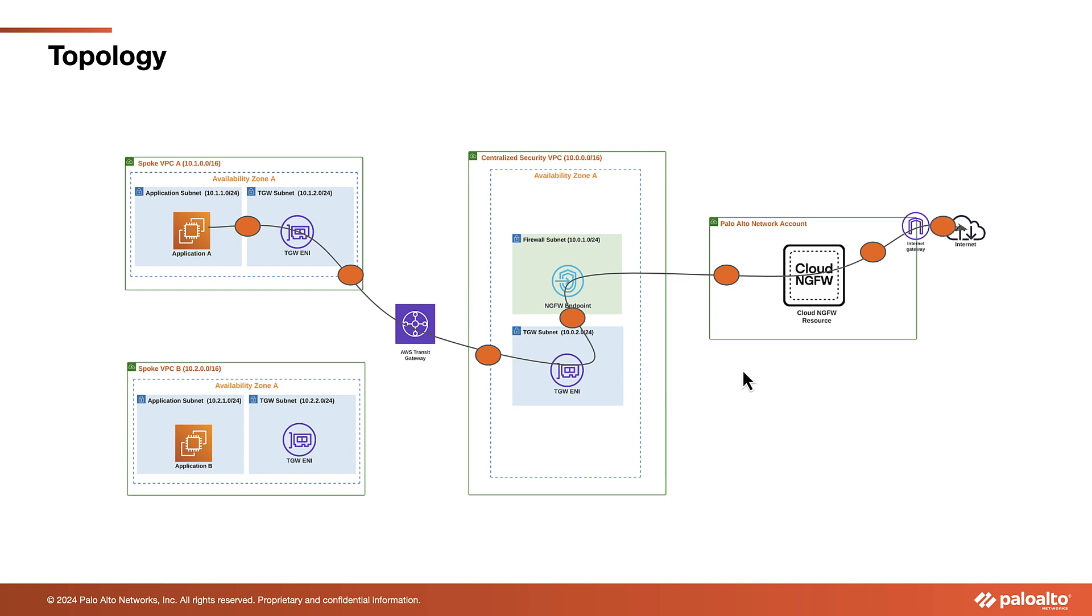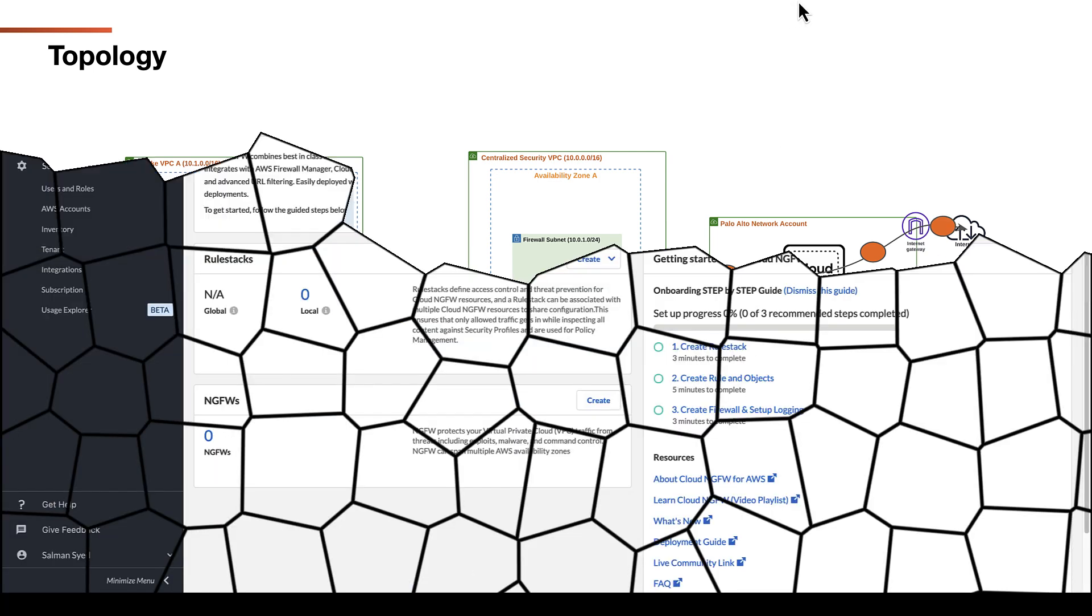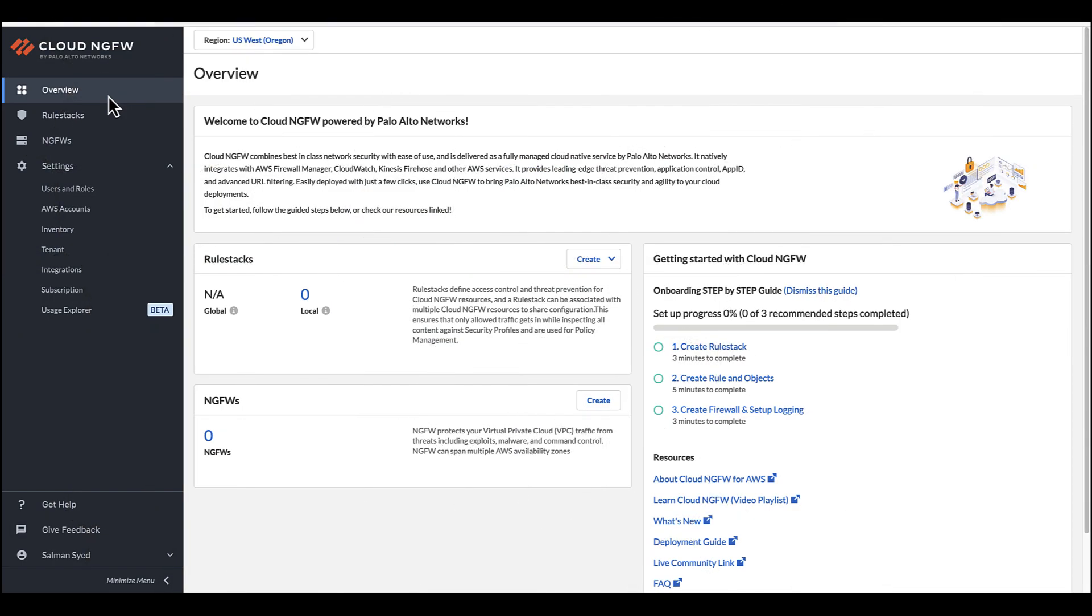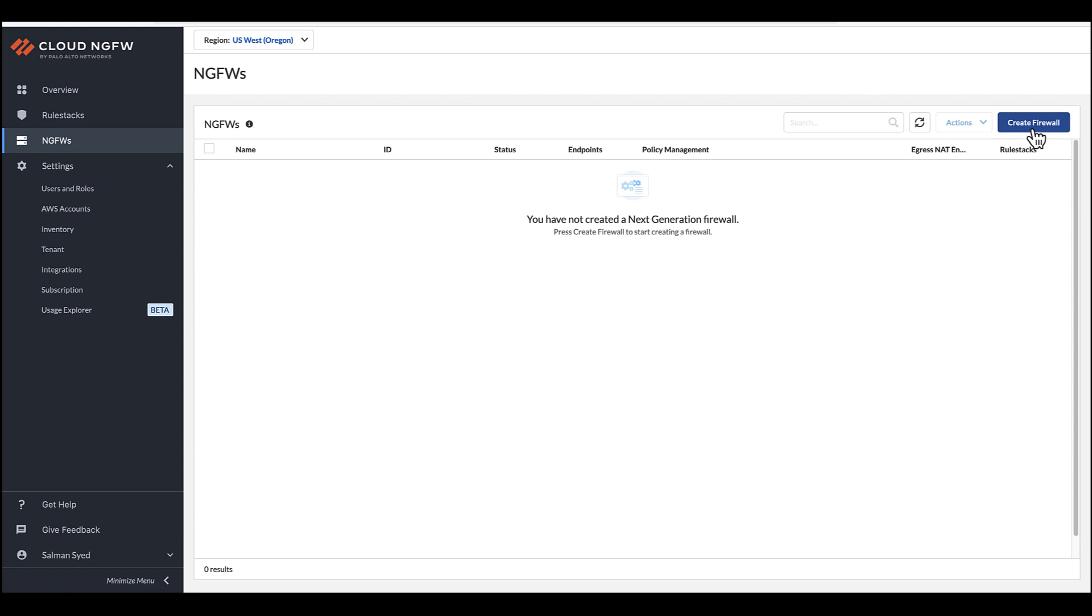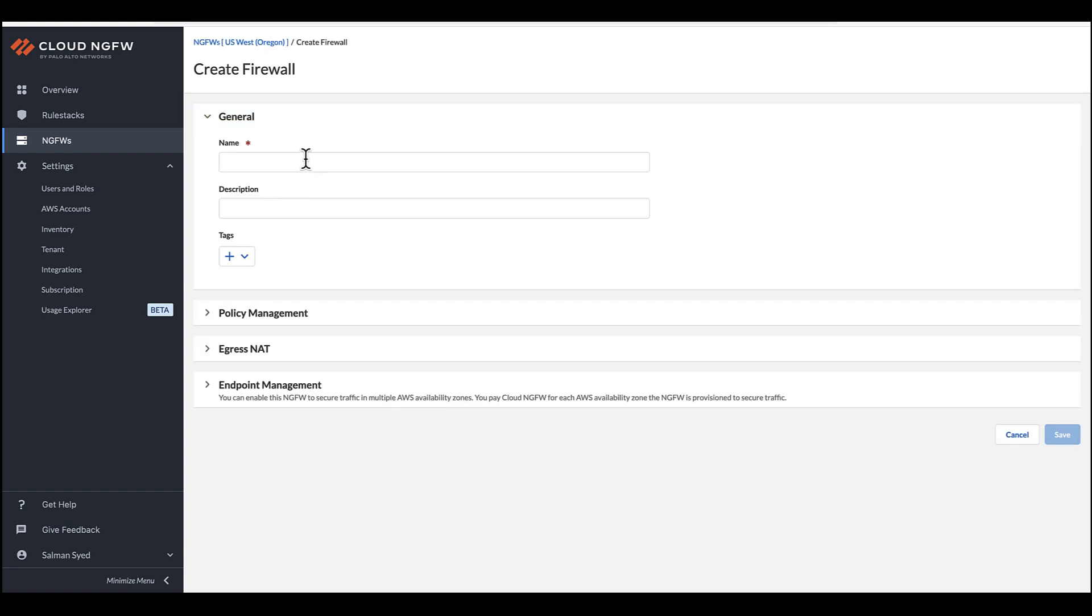To create a new source with the Egress NAT feature, log in to the Cloud NGFW tenant, navigate to the NGFW section, and ensure you are in the correct region. After confirming the region, click Create Firewall and provide a name for your firewall.